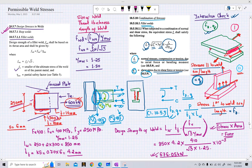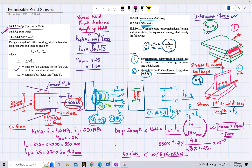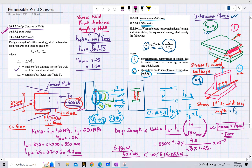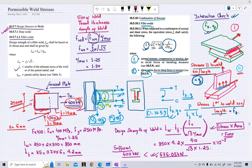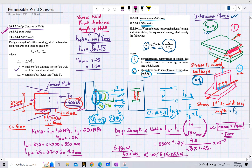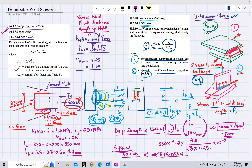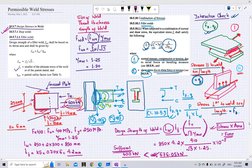Comparing the design strength of 676.05 kN with the applied force of 600 kN, since the design strength is greater, the welding is sufficient for this design. In general, weld calculations come in two forms: either you are given the weld length and check design strength against the applied force, or you are given the design strength and must calculate the required weld length to resist the applied force.